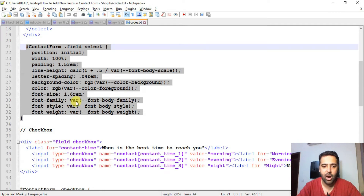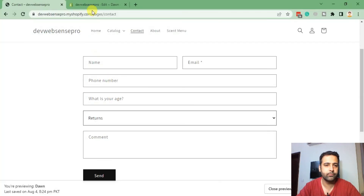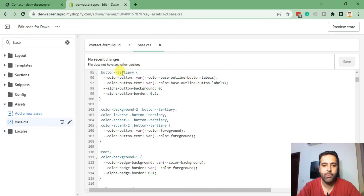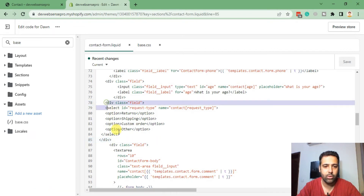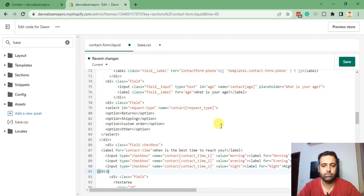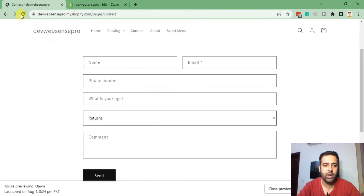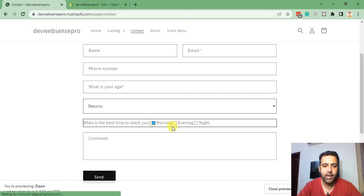Now we'll be adding the checkbox field in the Shopify contact form. Copy the code for the checkbox field and paste it below the drop-down menu code which we added. Hit Save, go back to the page and hit refresh. Our checkbox field is now showing up.